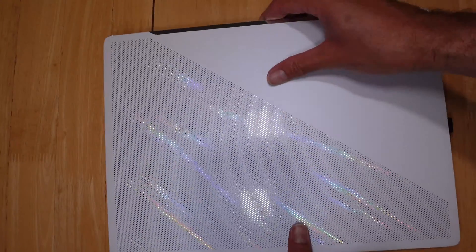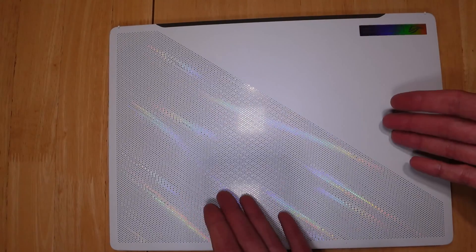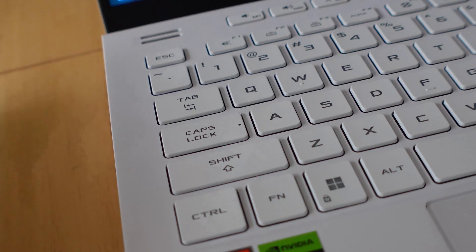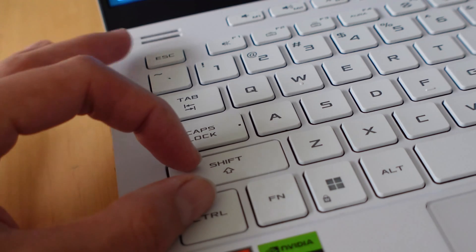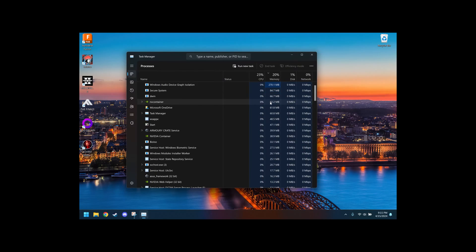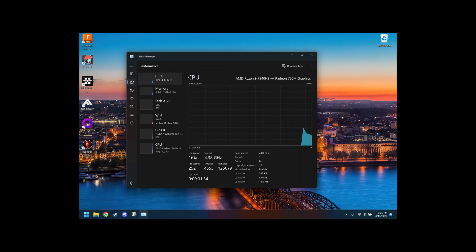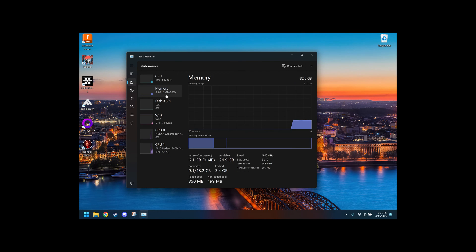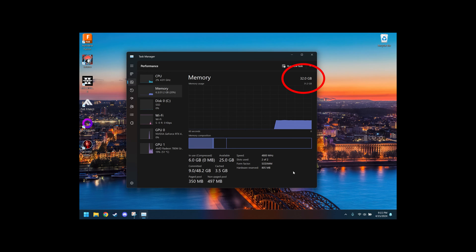Once you got everything sealed back up, go ahead and boot your computer back up. Once again, we're going to hit Ctrl+Shift+Escape to bring up the Task Manager, then go over to Performance again and click on Memory. As you can see down here, we are now utilizing the two of two RAM slots, and in the top right corner to double check, we now have 32 gigabytes of RAM available to us.